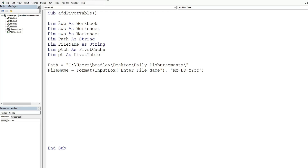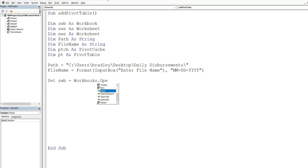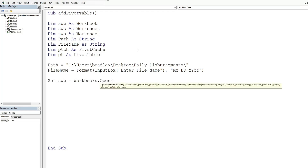Now we need to set our workbook object variable that we want to open, beginning with the keyword 'Set'. So the source workbook is going to be equal to Workbooks.Open. The input we need here is our path and file name as a string — we reference our path, use the ampersand to join it to our file name variable, then another ampersand to join that to our file extension, which is .xlsx.